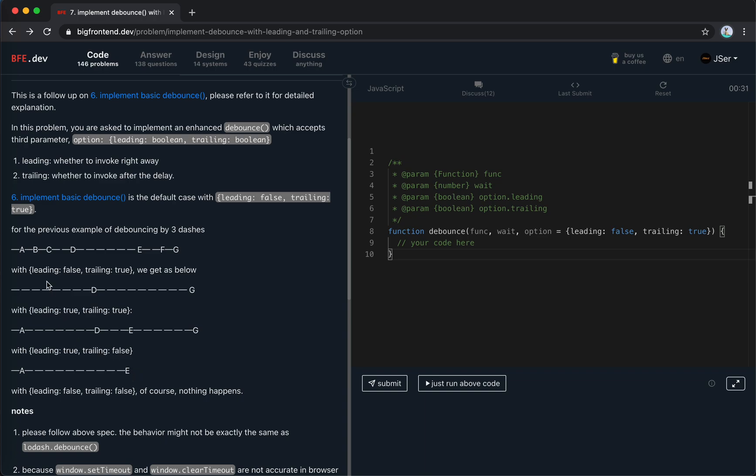And then, beside that, we need to handle the leading. The leading means when we trigger it, we still set the timer. But if there is no timer at all, if it is not cooling down, we invoke it. And if there is only one call, and if we use it for leading.